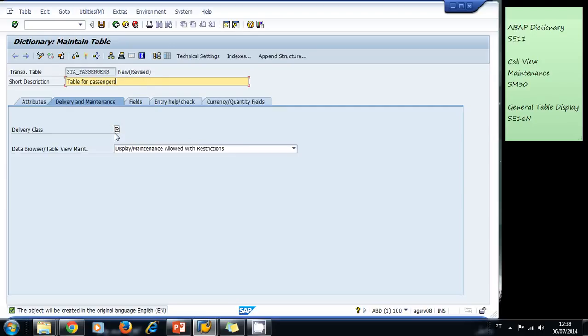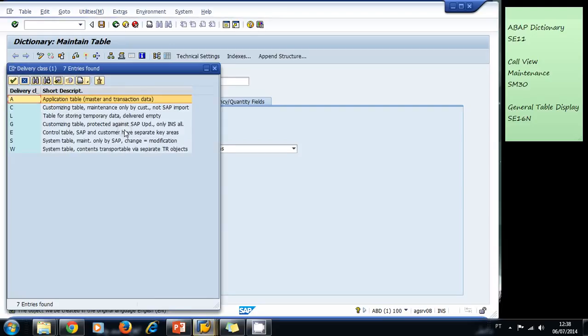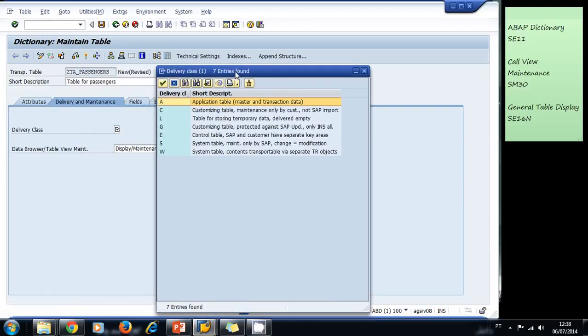So we complete this obligatory field. The delivery class, we have a lot of options here. We're going to choose an application table.